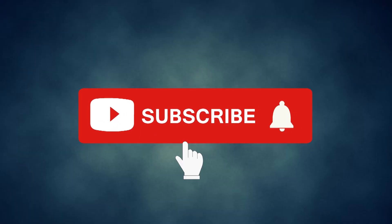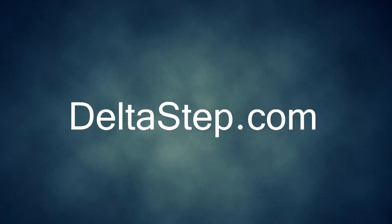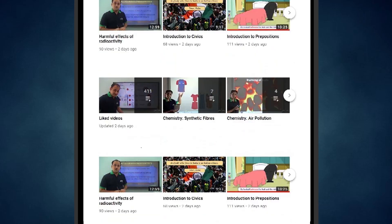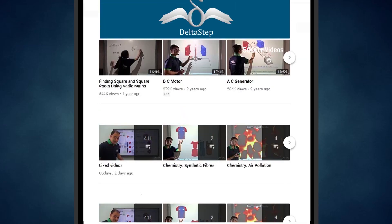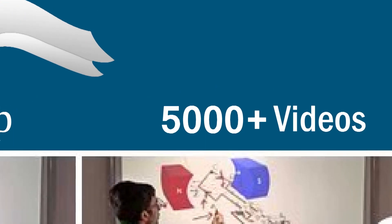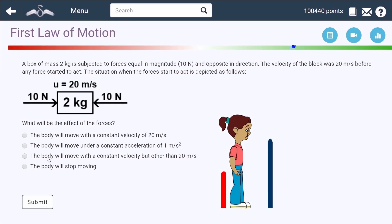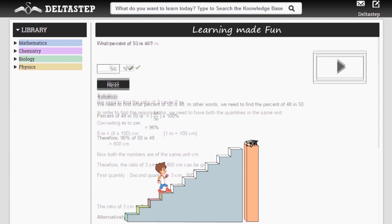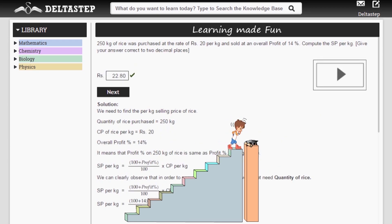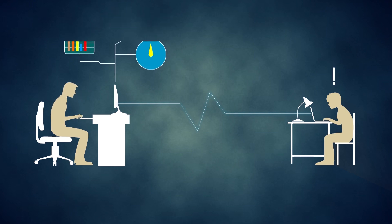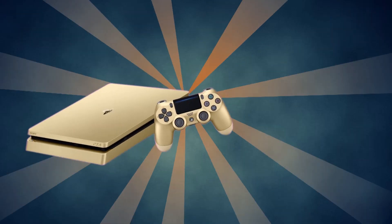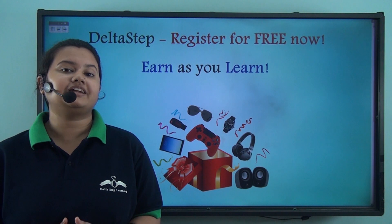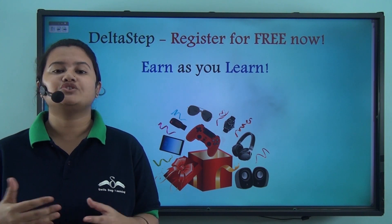Don't forget to subscribe to our channel and hit the bell icon. You can also register for free at Deltastep.com or download the Deltastep app to learn one-to-one with our amazing teachers, access 5000 videos as per your school syllabus, master each topic with adaptive practice technology, get millions of questions with step-by-step solutions, unlimited mock tests, instant doubt resolution, and learn via games to win amazing prizes. At Deltastep, learning is not just fun and easy but rewarding too. Register for free now.